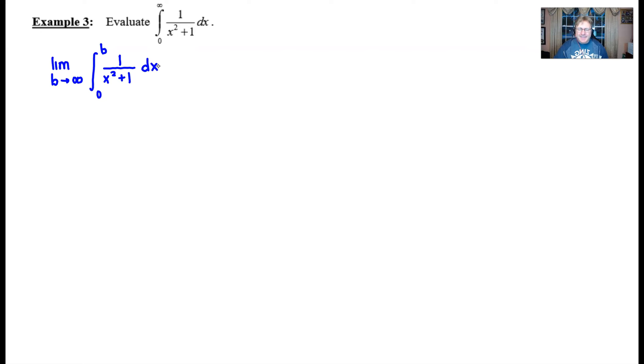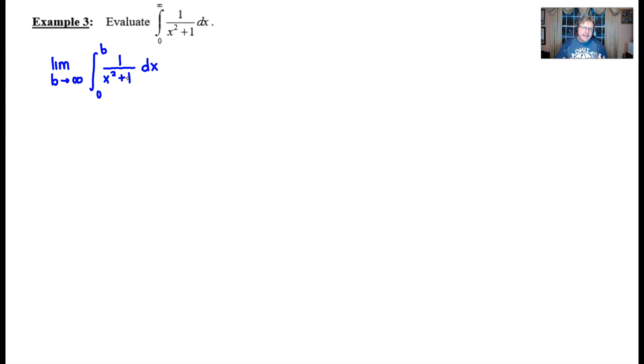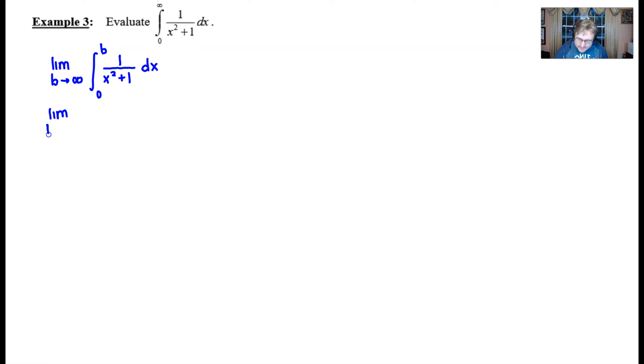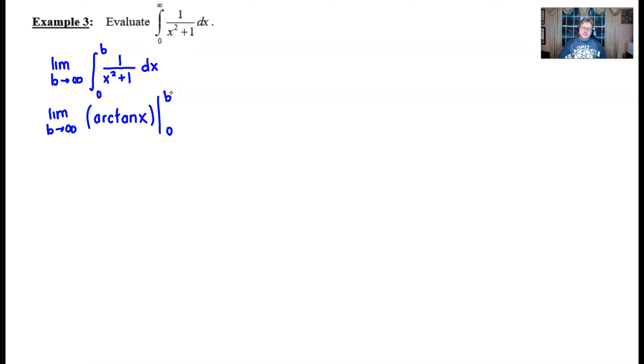At this point, you have to recall a formula from AP Calculus. So we're going to have to integrate one over x squared plus one. I hope that you all recognize that as an arc tangent of x form. So we have the limit as B approaches infinity. And that limit is going to be working on the arc tangent of x as we evaluate that from zero all the way up to B.